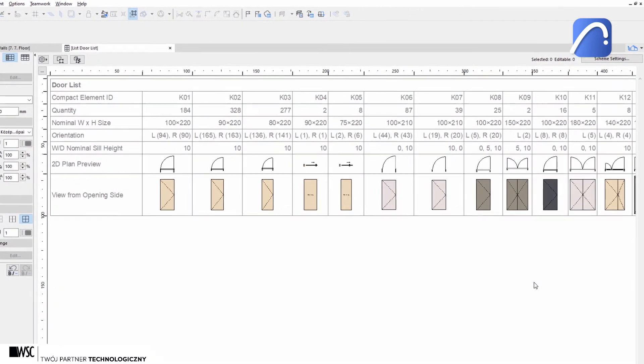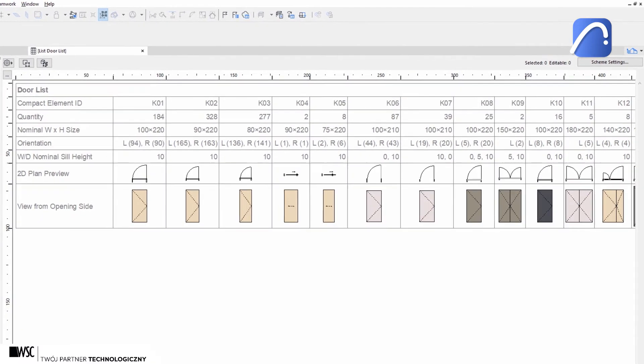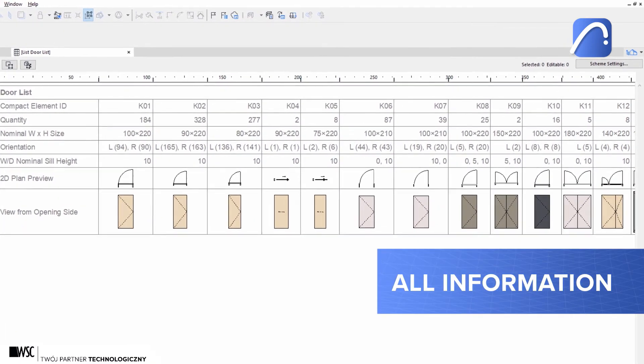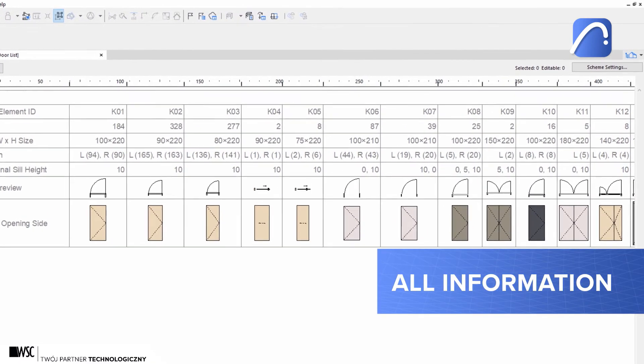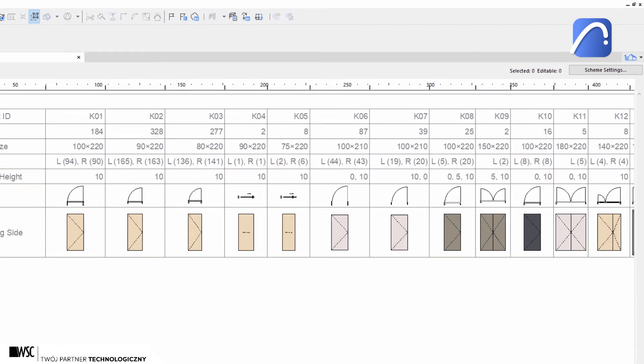Even though we prioritize the ID listing, we can still see information about the orientation and sill height easily.